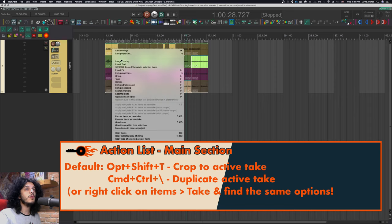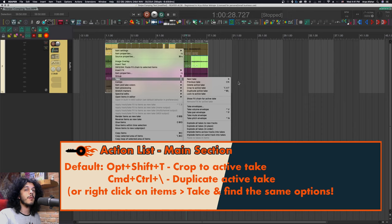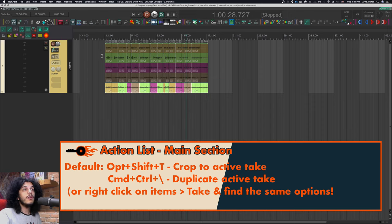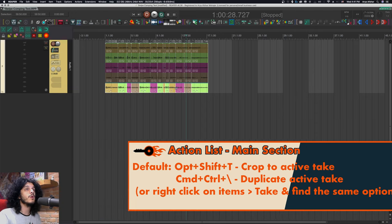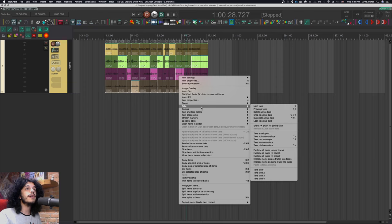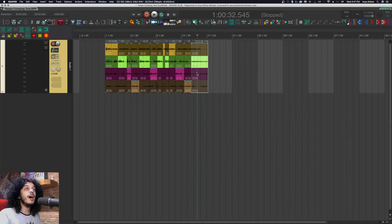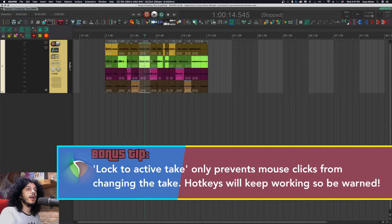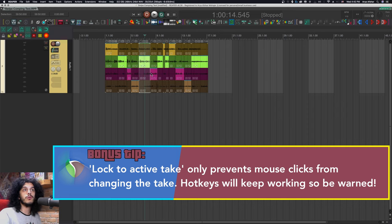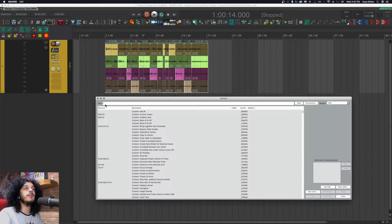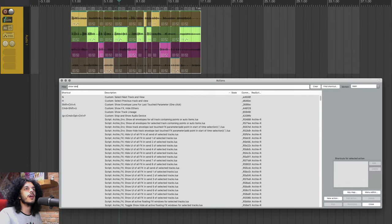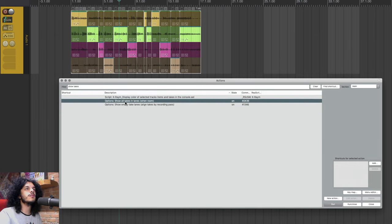I can also right click on them, go to take and go to duplicate active take. The hotkey for that is command control and backslash, and that will copy your comp down below as a separate take, which is nice because that preserves all of our original takes in the same order that they were before. I can go to the same right click menu and lock them to active take. So that way, when I click on them, I won't accidentally change the take, but I can still use shift to move the intersections. And my Y hotkey will still work as well, which is why I have it instead of just clicking.